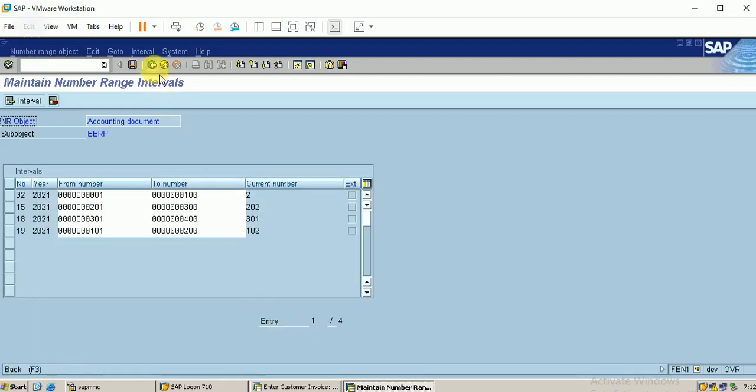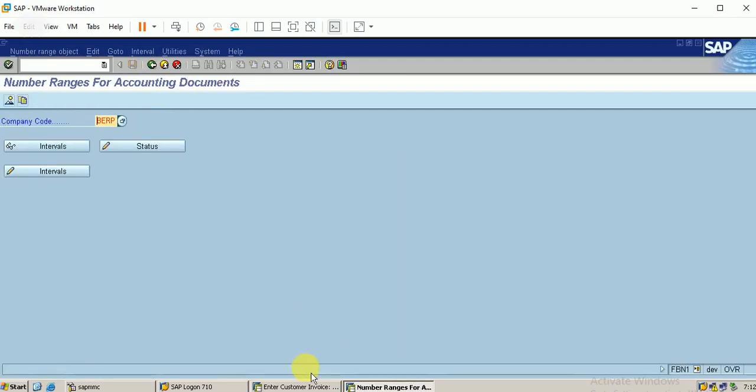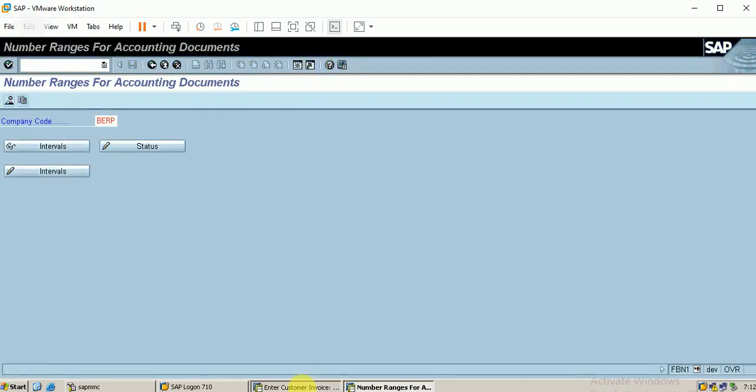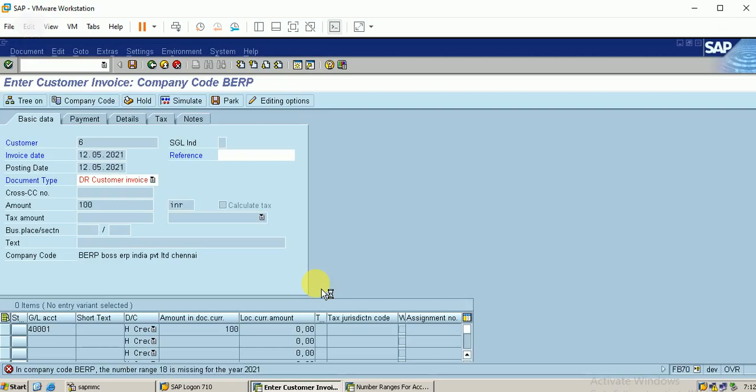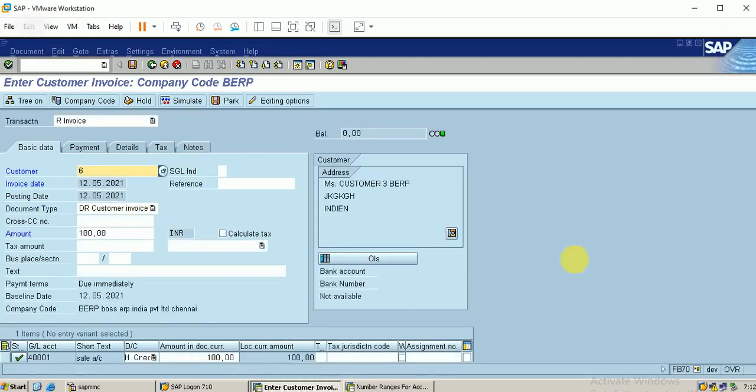Once it is saved, you can go to my invoice, click on enter. The error will be cleared and it will correspond to the next screen. You can see that the customer details have been displayed here.